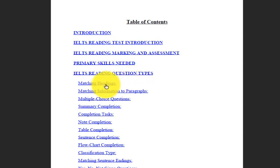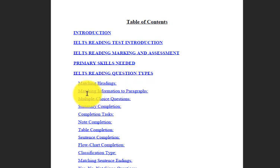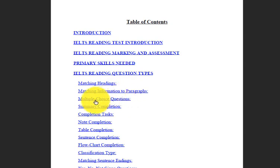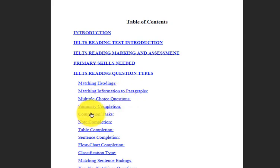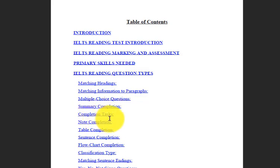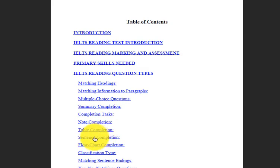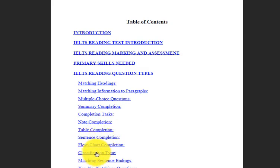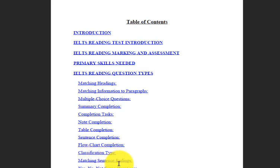Question types include matching headings, matching information to paragraphs, multiple choice questions, summary completion, completion tasks, note completion, table completion, sentence completion, flow chart completion, classification type, matching sentence endings.